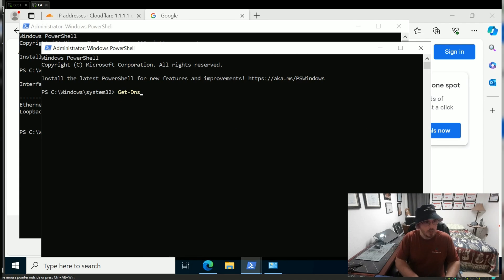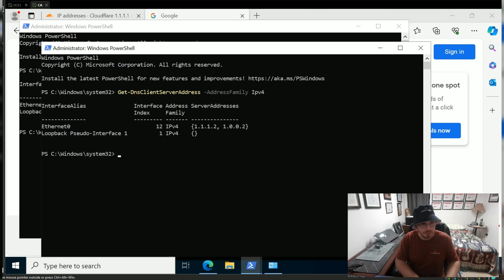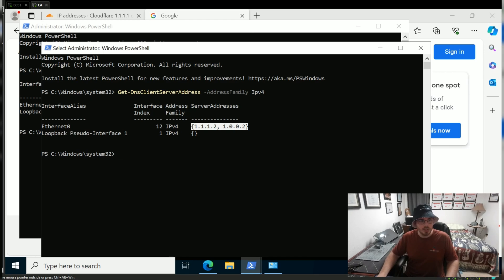You can get your DNS client server address, and I usually add address family IPv4 to narrow it down. That shows you your DNS servers.